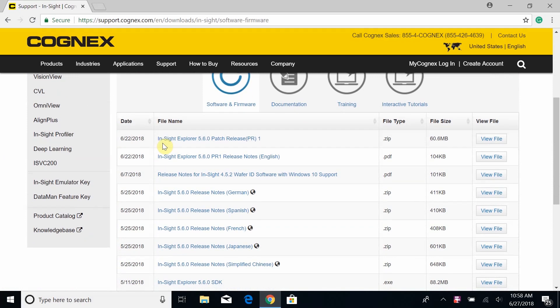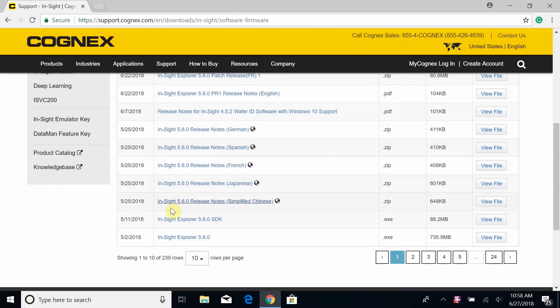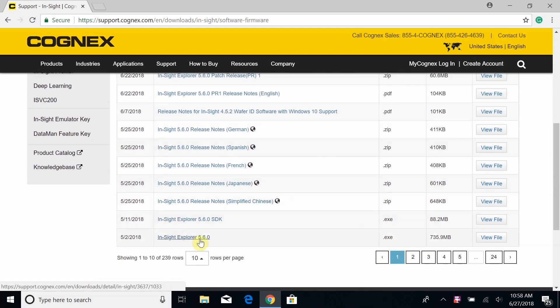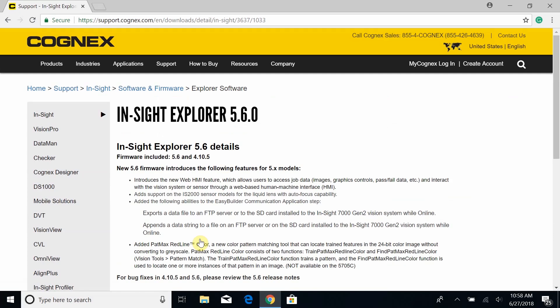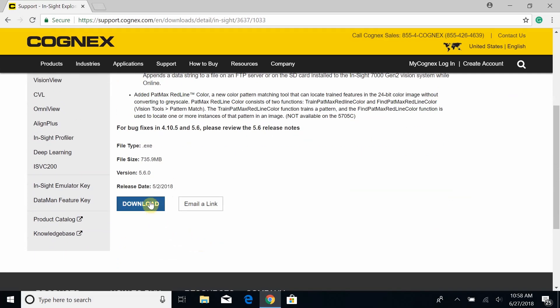If you scroll down, the first one you'll see of the actual software is Insight Explore 5.6.0. Go ahead and click on that, scroll down, and you'll see the Download button available. Go ahead and click on this.